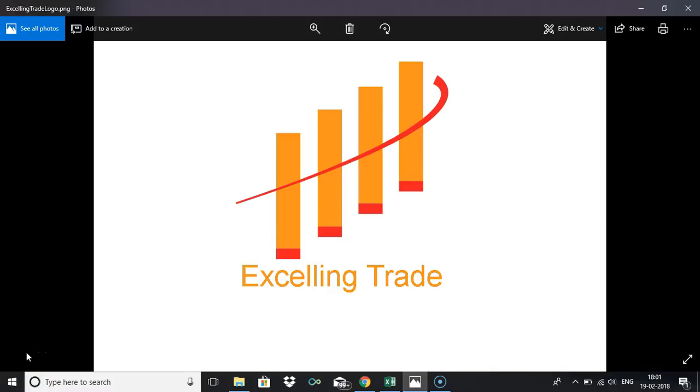Welcome back friends. I hope everyone has Excel with Power Query set up ready and also basic understanding of Excel formulas. If not, please watch the previous two videos part one and part two. In this video I'm going to explain about how to fetch the live data of F&O stocks from the NSE website.